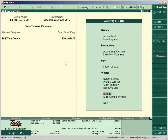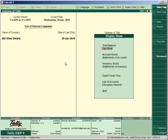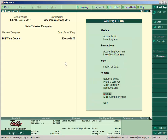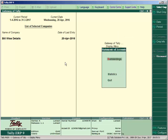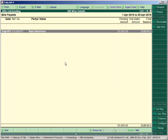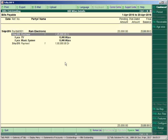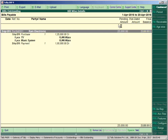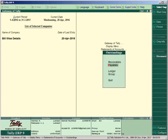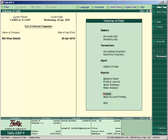Press Escape and view the payable amount again. Go to Display, Statements of Account, Outstanding, Payable and press ALT+F1. The payable amount now shows 25,000 as the pending amount. The purchase was 1,25,000, payment of 1,00,000 was made on 20th April, so the pending amount is 25,000. This payable amount shows because you maintained the balance bill by bill option in Accounting Features.